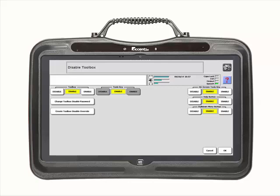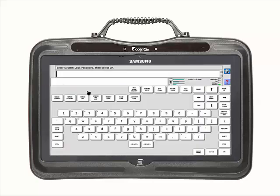At this point, you are now ready to disable the toolbox. Disable the toolbox by selecting the Disable key. If you have yet to create a password, the system will make you do so at this time. In this example, I will type PRC as the password.